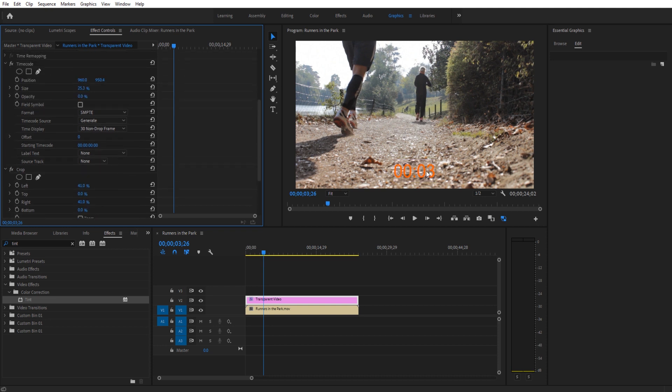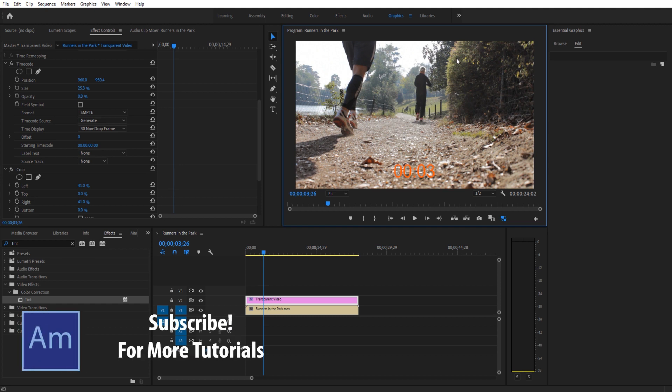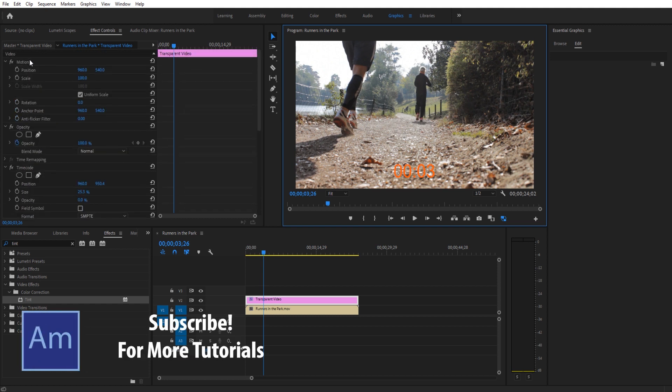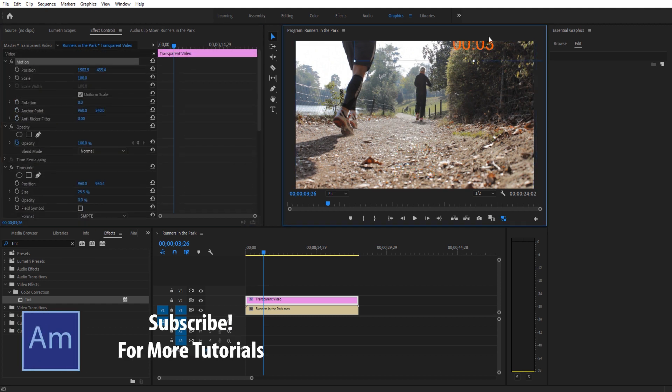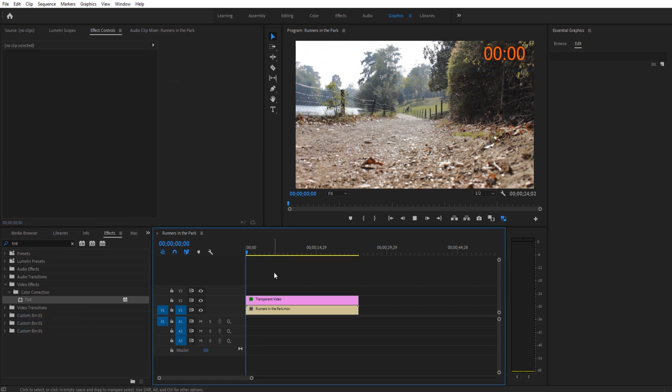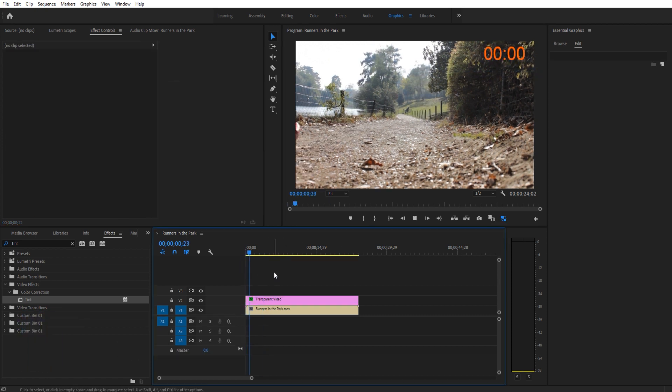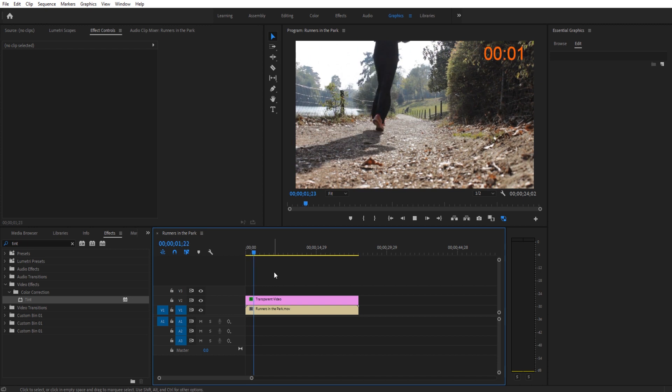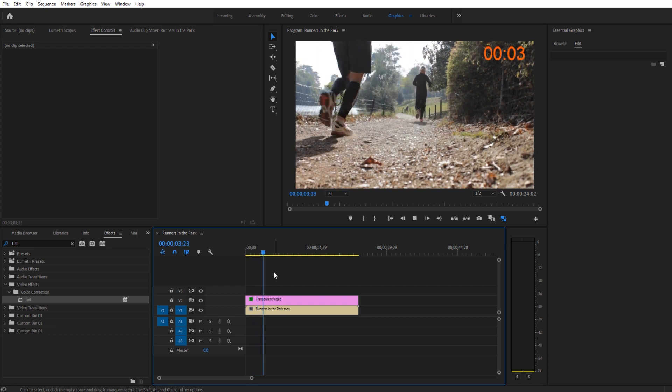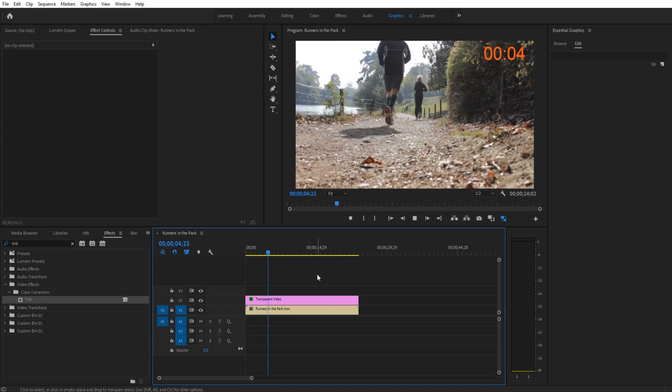So we're going to go to opacity then we're going to take this, the entire transparent video essentially, and you're just going to drag it up and position it where you might want it to do. So let's say we wanted it in the top right corner over here. Now we suddenly have a nice timer going and we can use that for really anything.